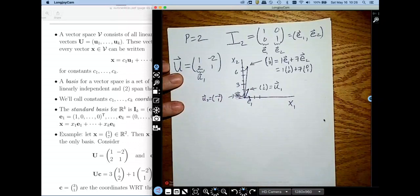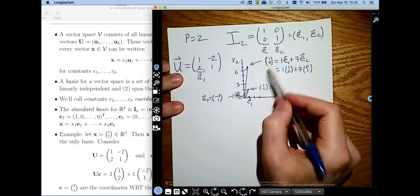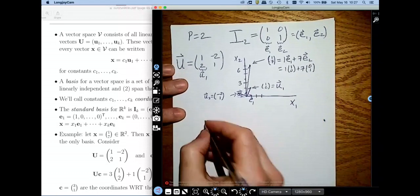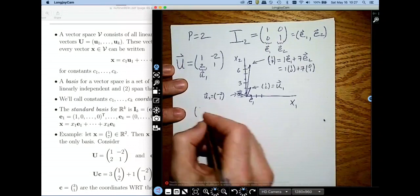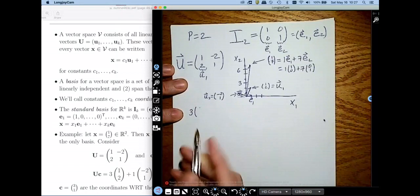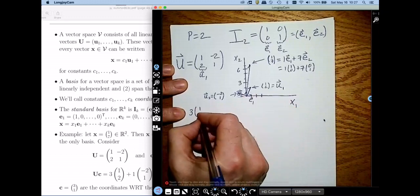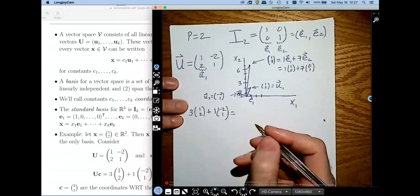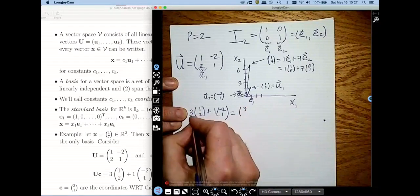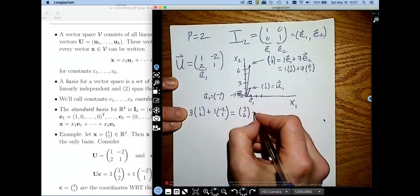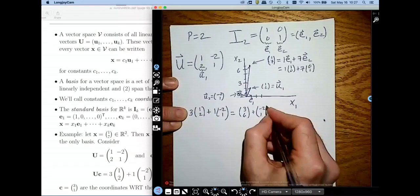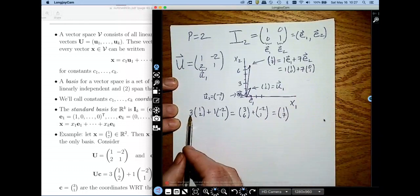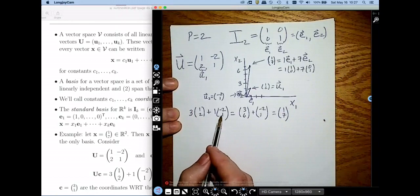Let's do it with simple arithmetic. I'll give you the answer — this is what you do when you solve systems of equations. I need three copies of u1 and one copy of u2. Let's check: 3 times 1 is 3, 3 times 2 is 6. Then subtract (−2, 1): 3 minus (−2) is... wait — 3 minus 2 is 1, and 6 plus 1 is 7. So taking three copies of u1 and one copy of u2 gives us (1, 7).